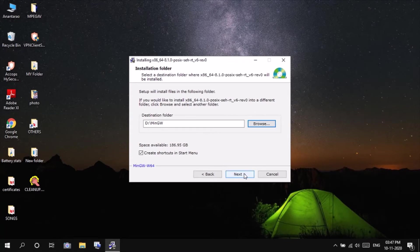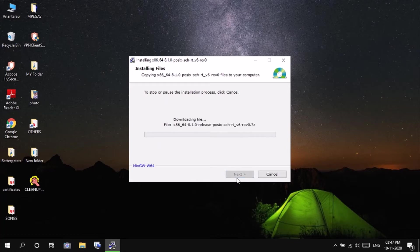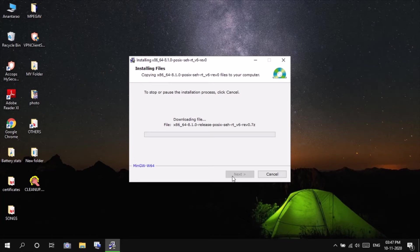Click on create shortcuts in start menu, not required. Click on next. It will be taking around 7 to 8 minutes, so till then we have to wait.